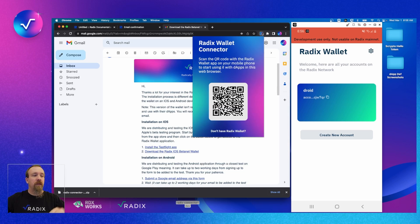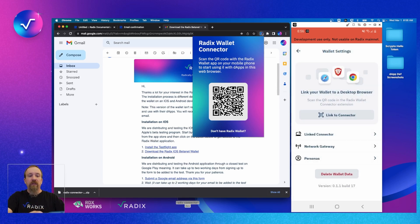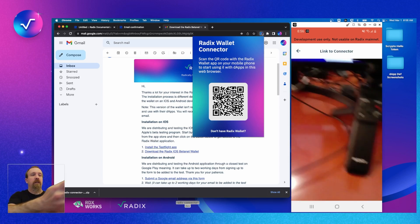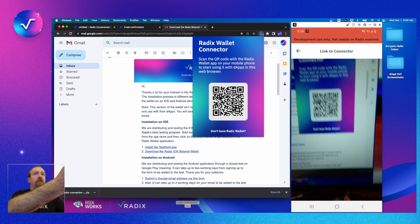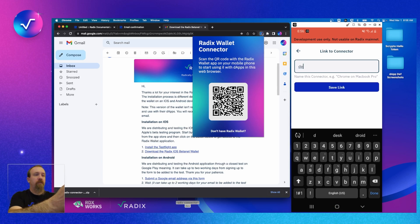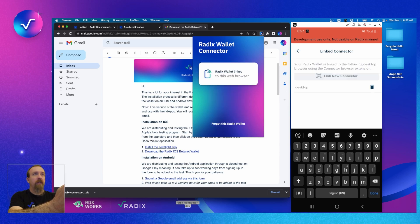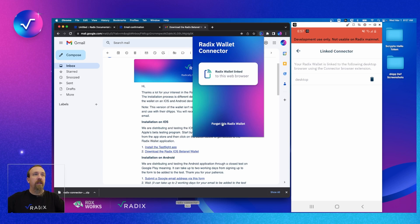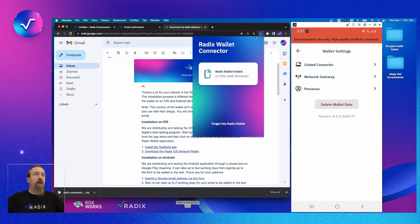We can now interact with the extension and connect our wallet to it. Going back to the first menu we saw in the wallet — 'Link to Connector' — we're going to do that right here. We'll give it a name: 'Desktop'. Save it. As you can see, the connector just validated that we are now connected. We can also forget this wallet if we want to connect another device. We have a connection in wallet.